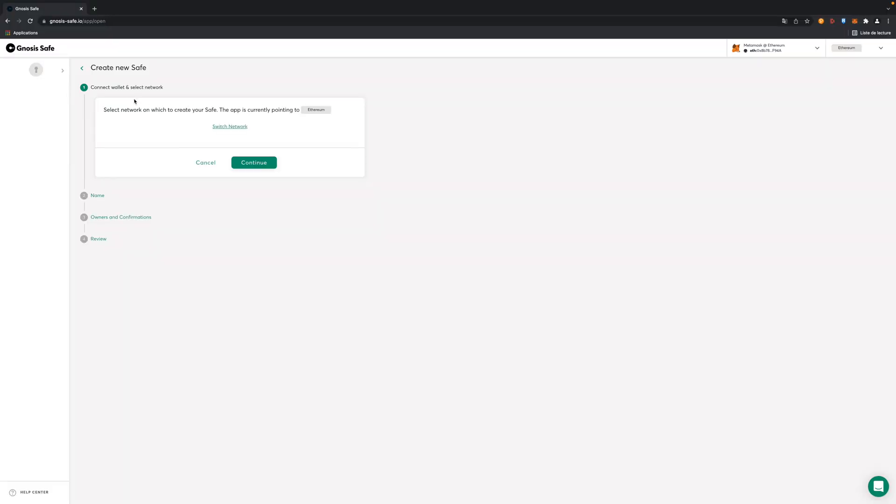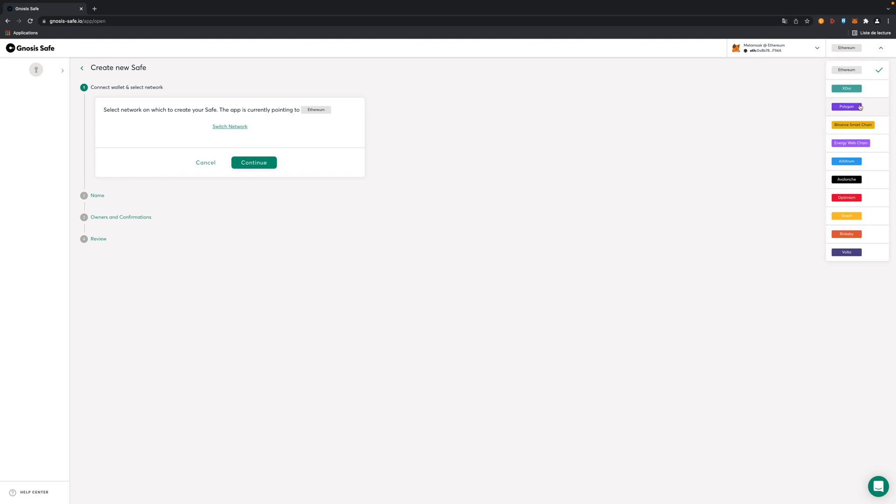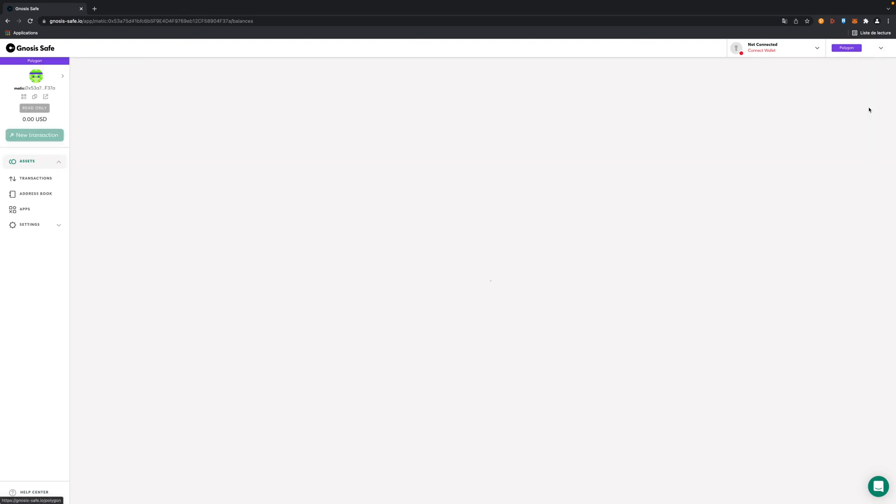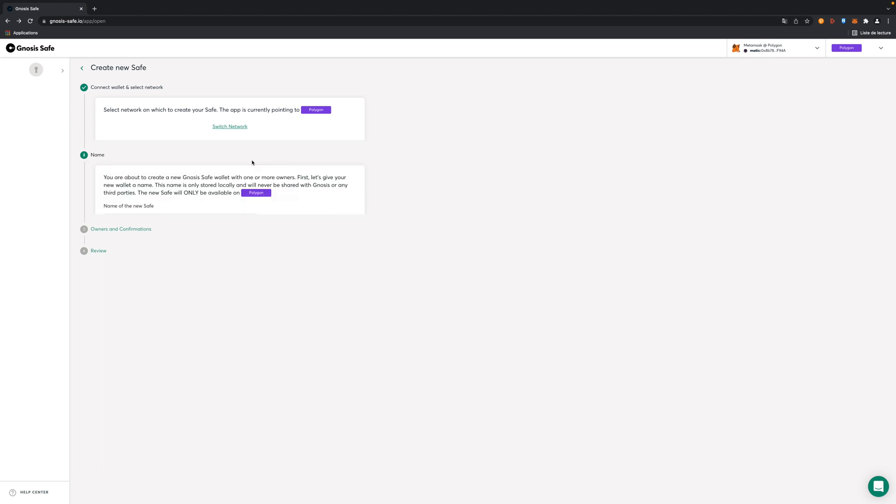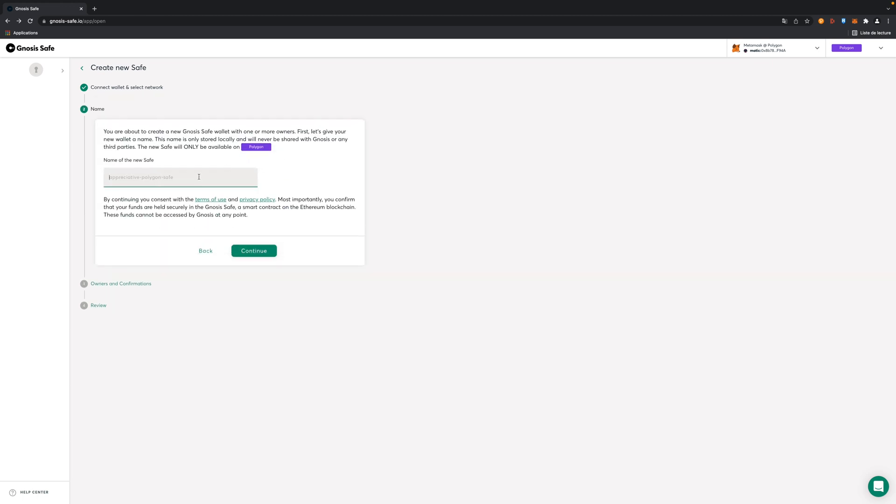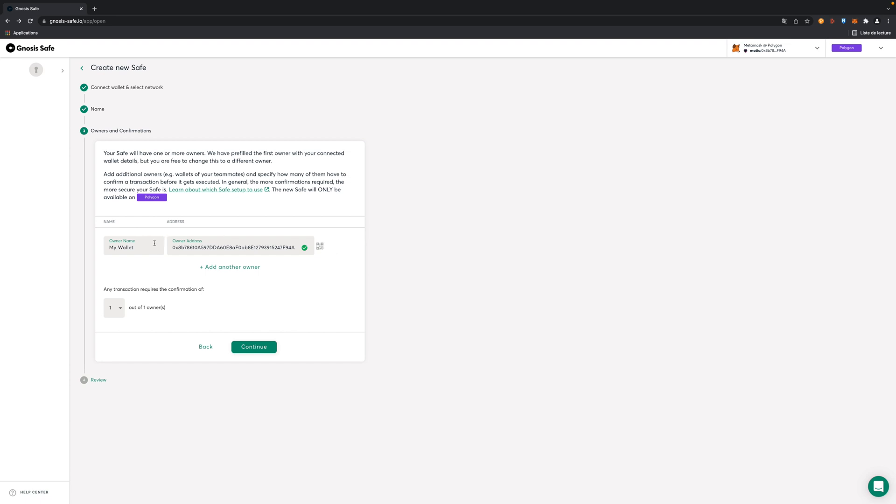Now we are going to need to choose on which network we're going to deploy our safe. As Aavegotchi is on Polygon we're going to select Polygon here. Now I've selected Polygon and I'm linked to my first address in MetaMask. I'm going to click continue. Here I'm going to choose a name for my safe, so demo Gnosis safe for example. Continue.